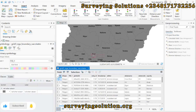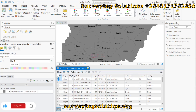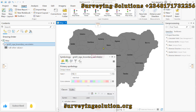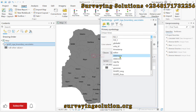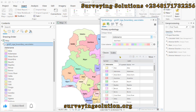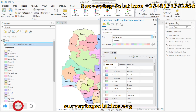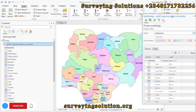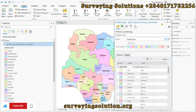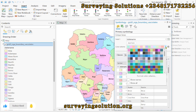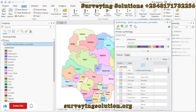You can see different fields and identify the unique field with which you want to carry out your symbology. We are going to use the state name as the field for the categorized symbology. You can now see that the boundary that was having a single color now has different colors, based on the color scheme we have applied.